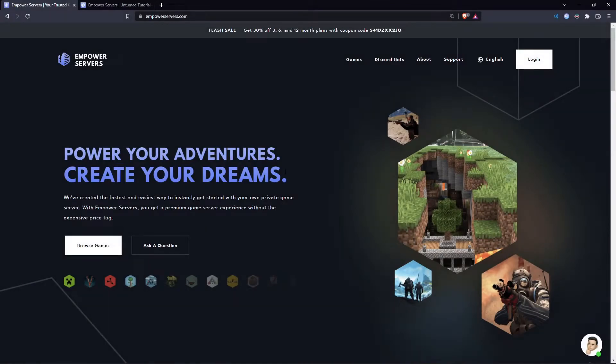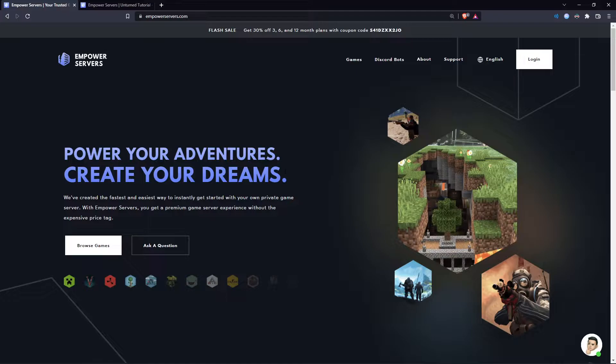Hello and welcome to an Empower Servers tutorial. In this tutorial I'm going to show you how to change your map on Unturned.